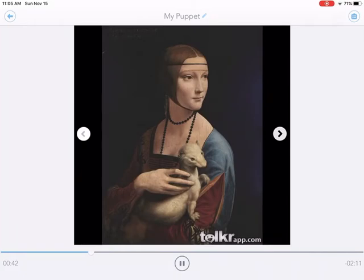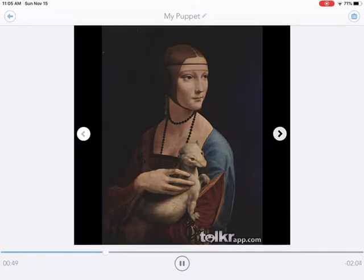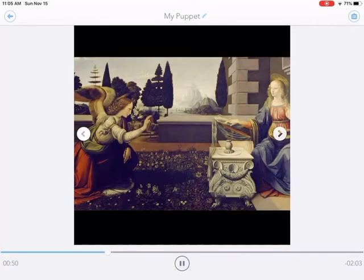Wow, Leonardo, that is a beautiful portrait! Hey Leo, what do you think of my pet ferret? As you can see, Leonardo was an amazing painter.